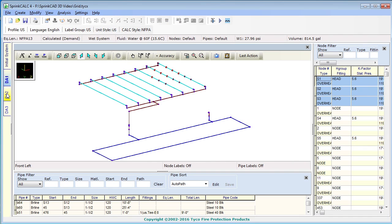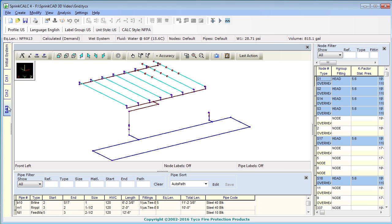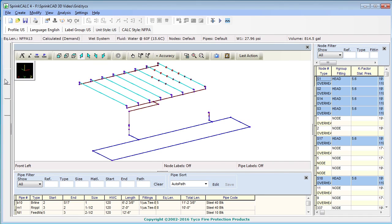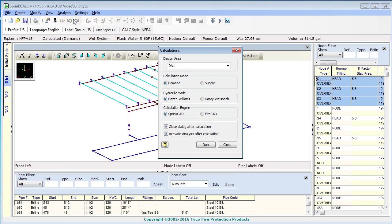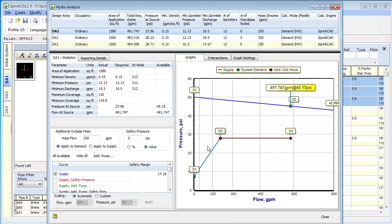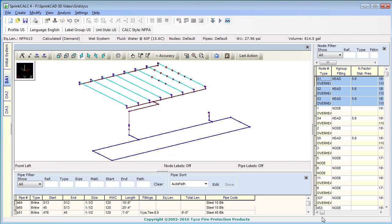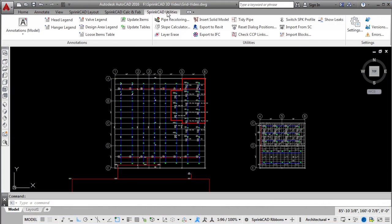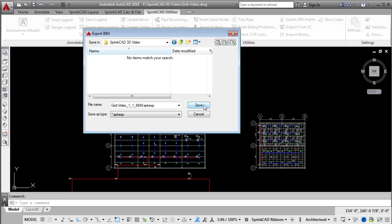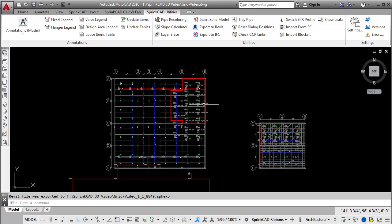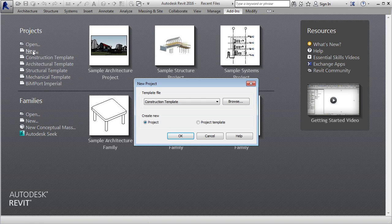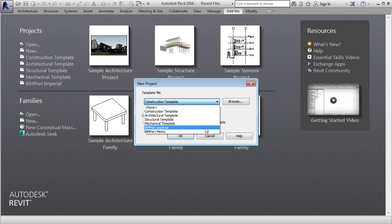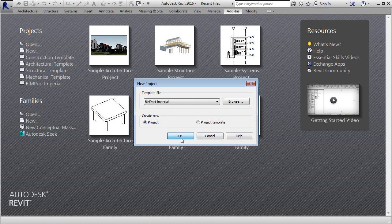With the Sprint FDT license, dry system delivery time calculations can be performed. The SprintCAD 3D model is easily imported into Navisworks or Revit for coordination and collision detection.